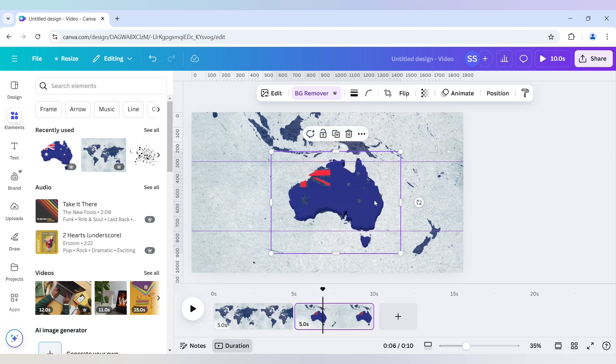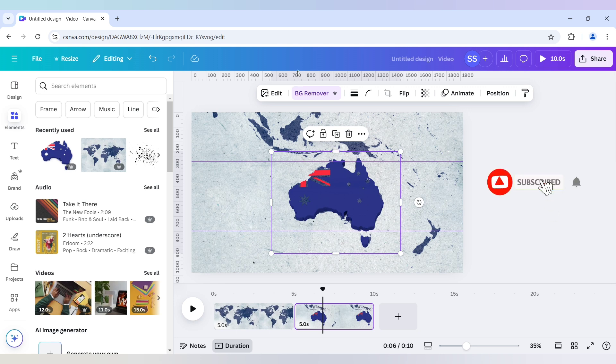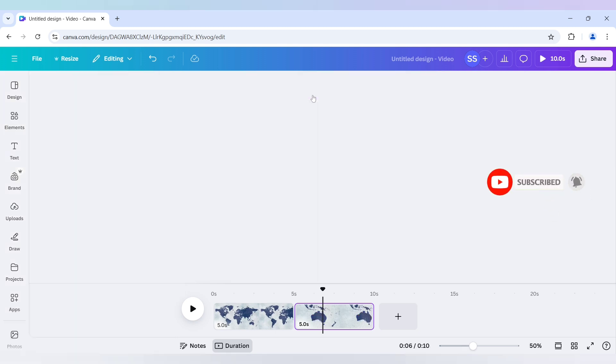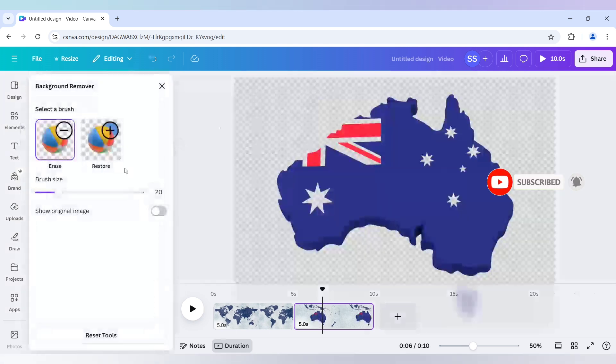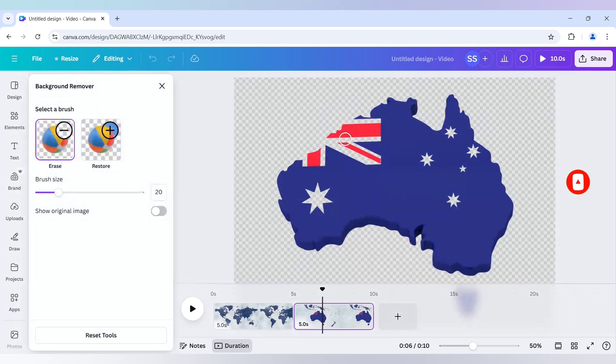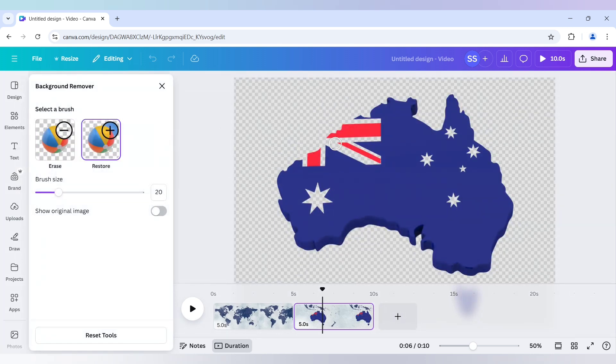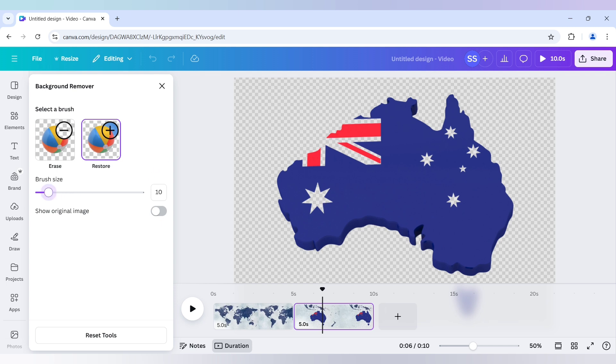And after that I will just click on BG remover again. Because I want to restore some of the whites in the flag. So I will click on restore and use a smaller brush size and just restore the white parts.